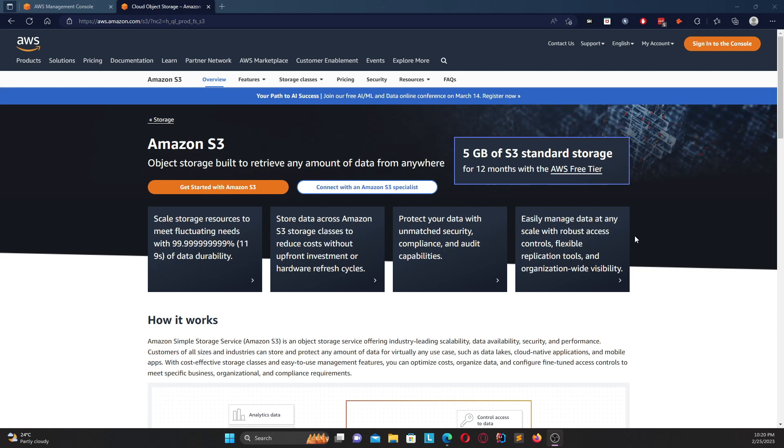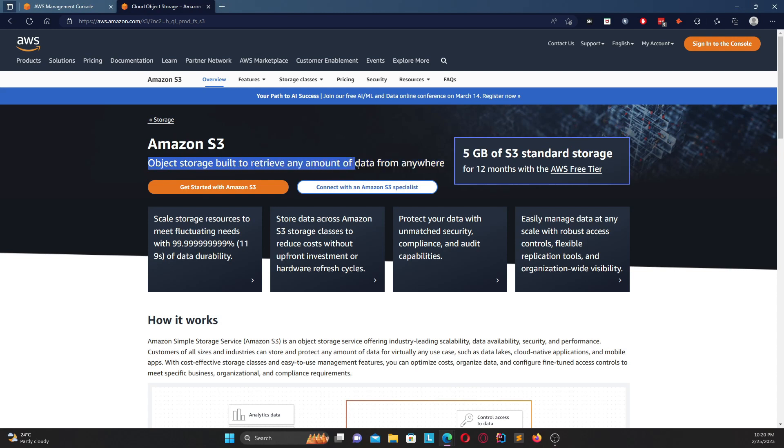So basically, let's start off with what is Amazon S3. Going off with what Amazon says, Amazon S3 is an object storage built to retrieve any amount of data from anywhere. So basically you can think of Amazon S3 as an object store.